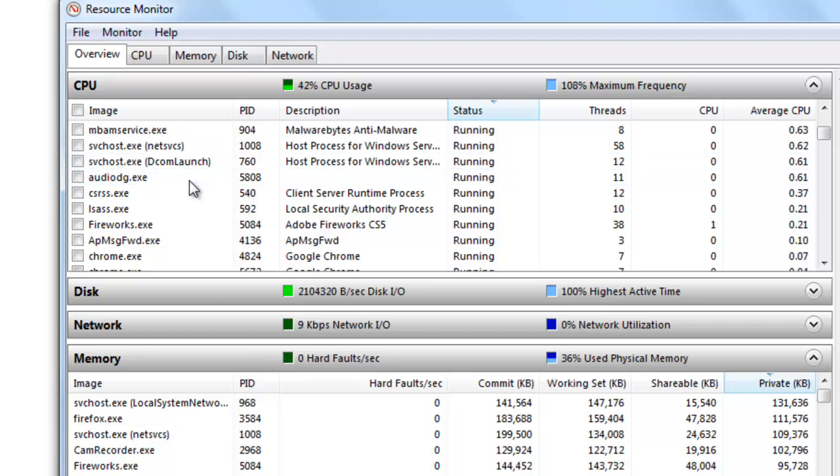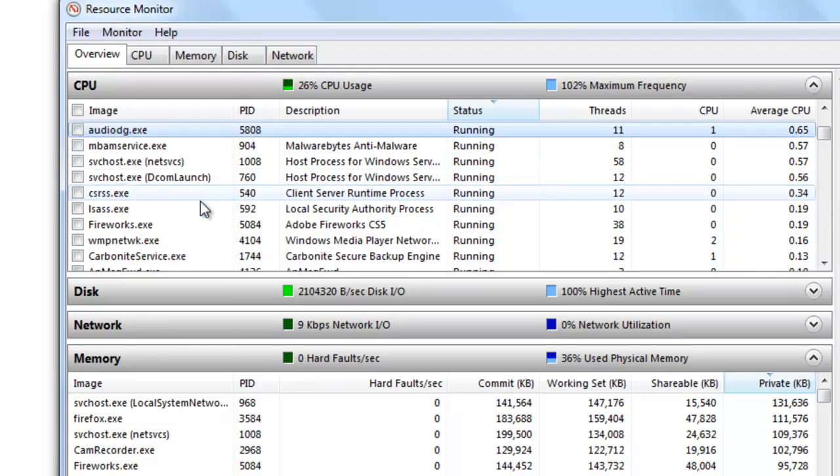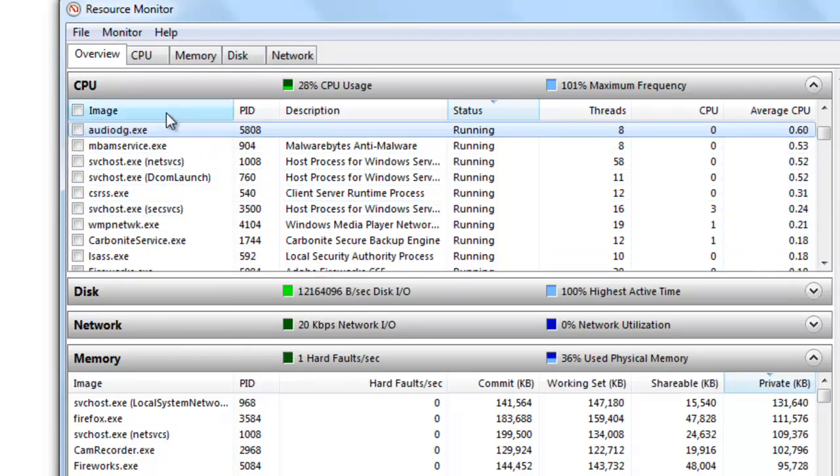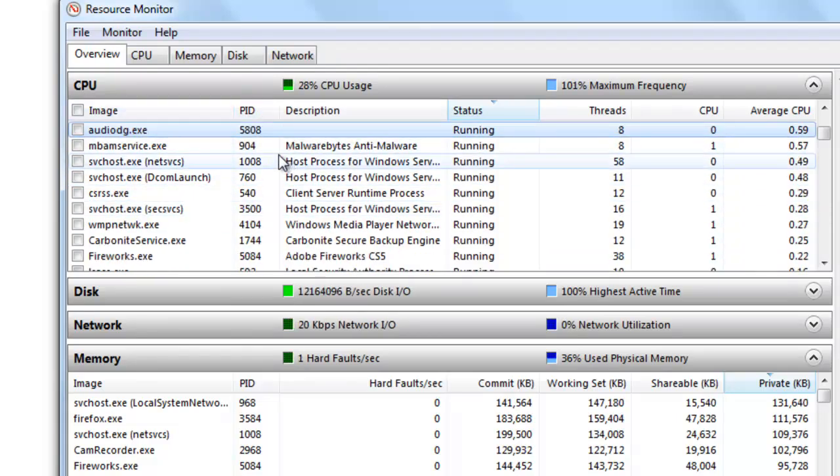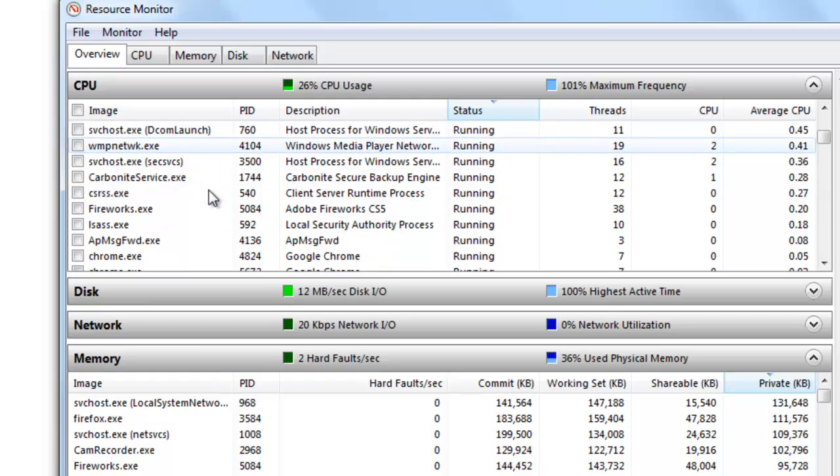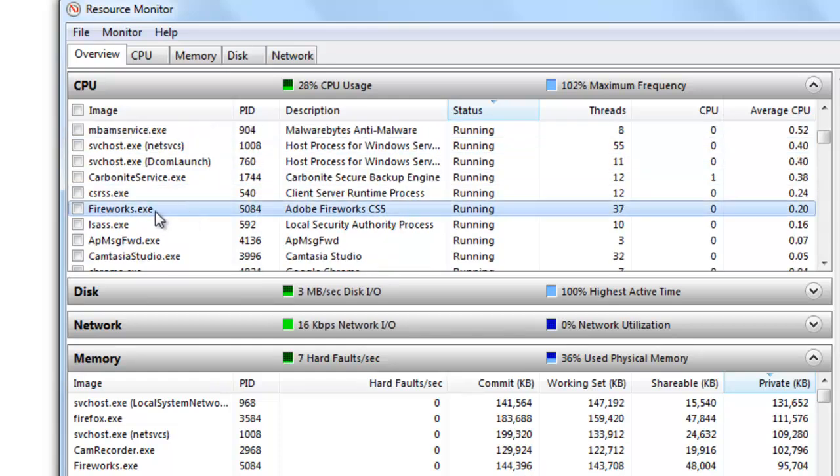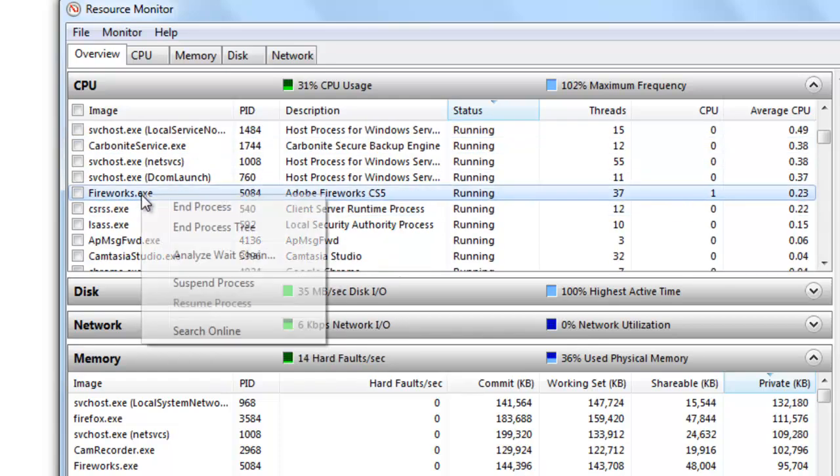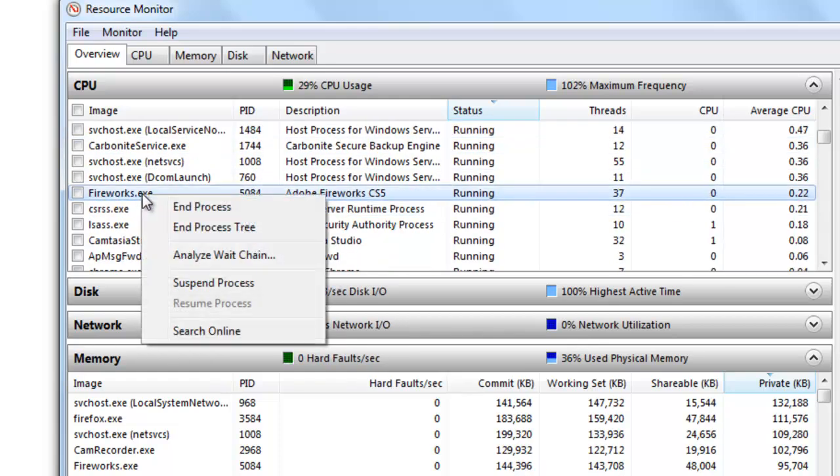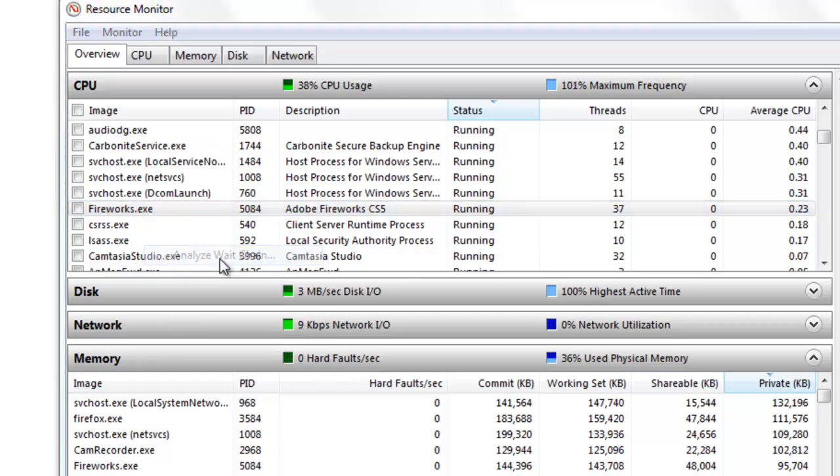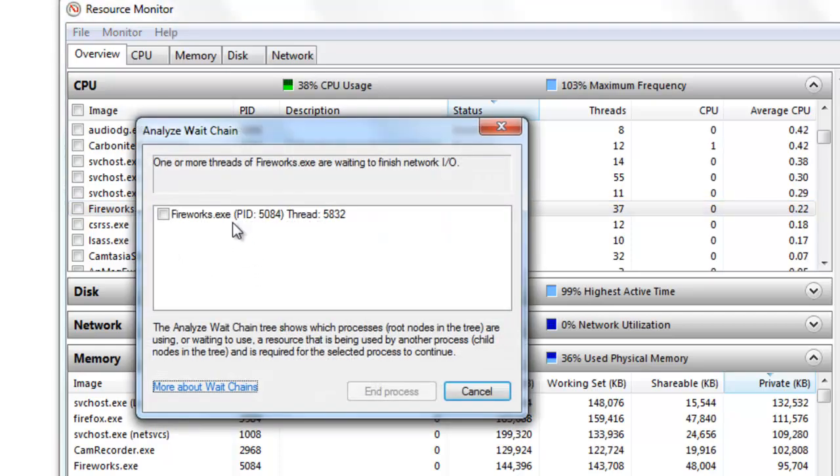Let's say in this instance maybe it was Firefox that locked up. So let me scroll down to, well let's say fireworks. And I'll just right click on fireworks, and you want to look at this Analyze Weight Chain. This will bring up a list of threads that are running with fireworks.exe.